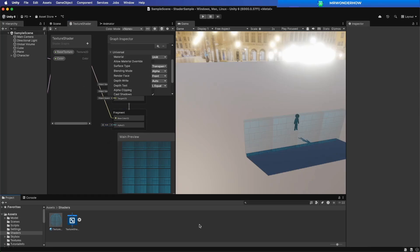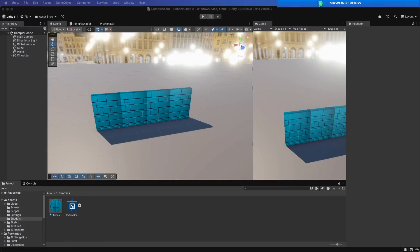Hello and welcome. Today, we'll learn how to create a transparent shader in Unity.